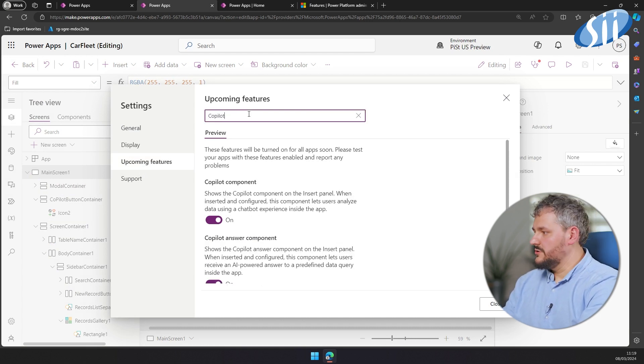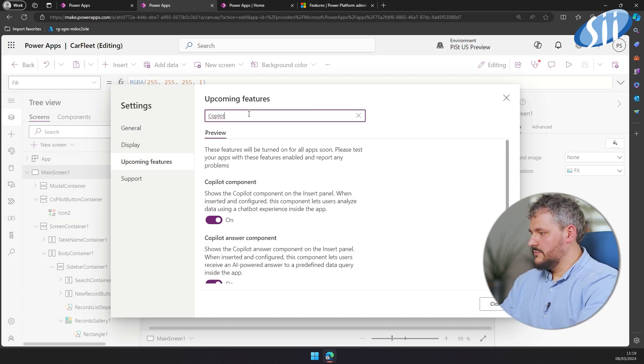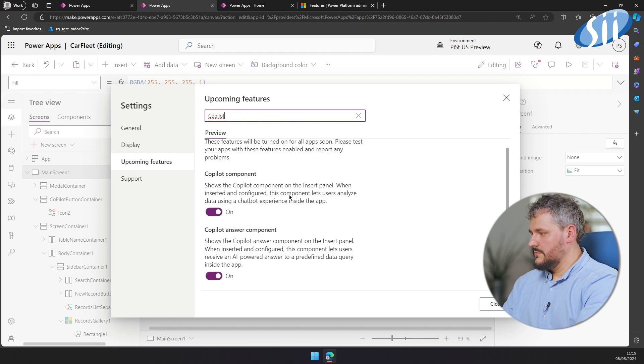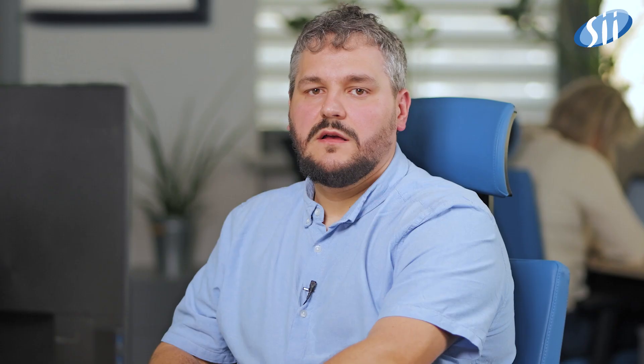And in your application as well. As you can see, there are two of them. Let's try the first one.